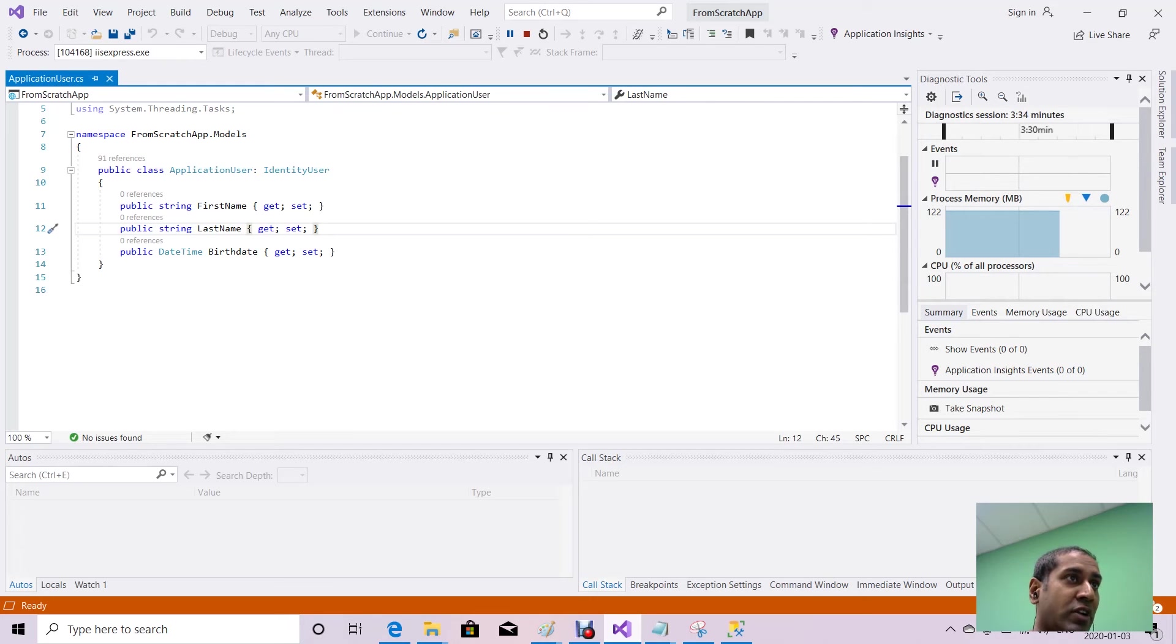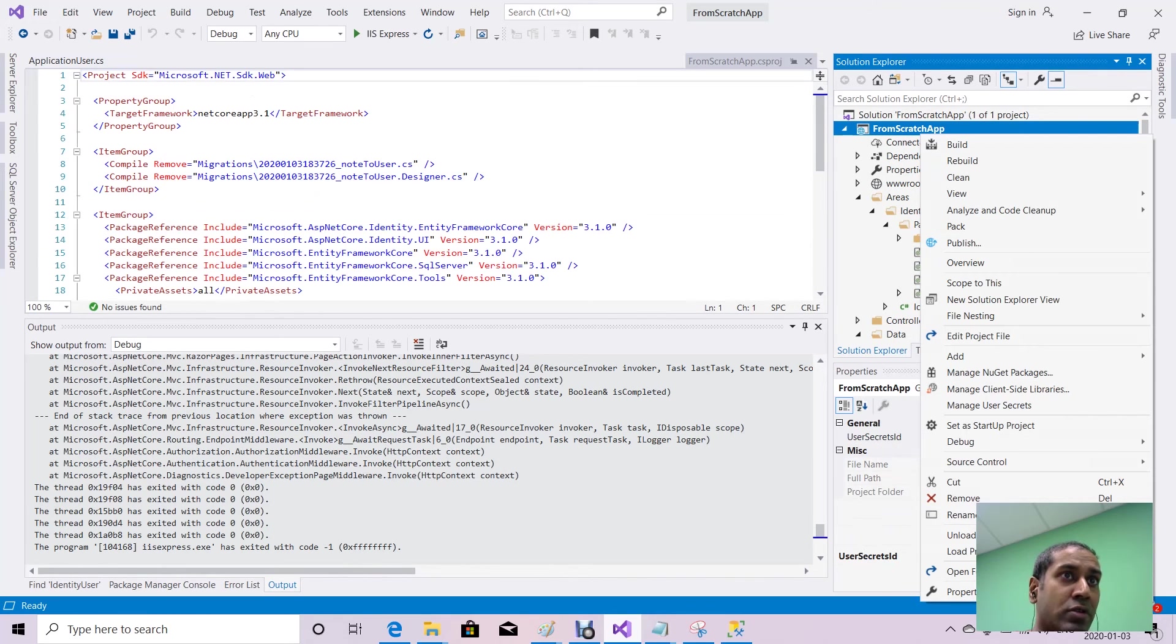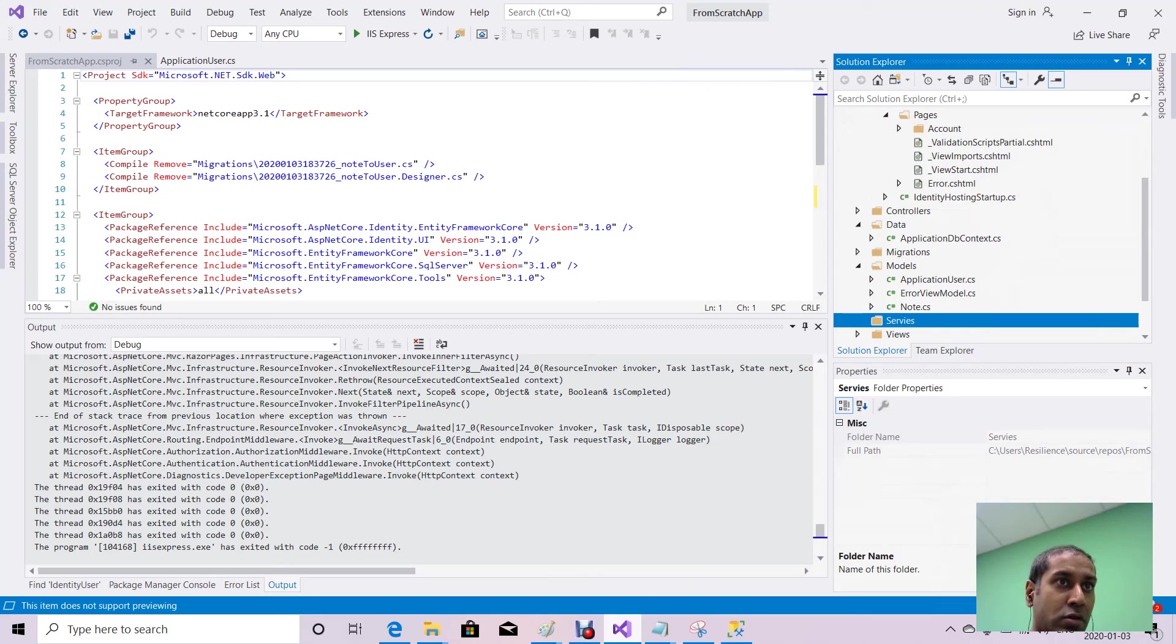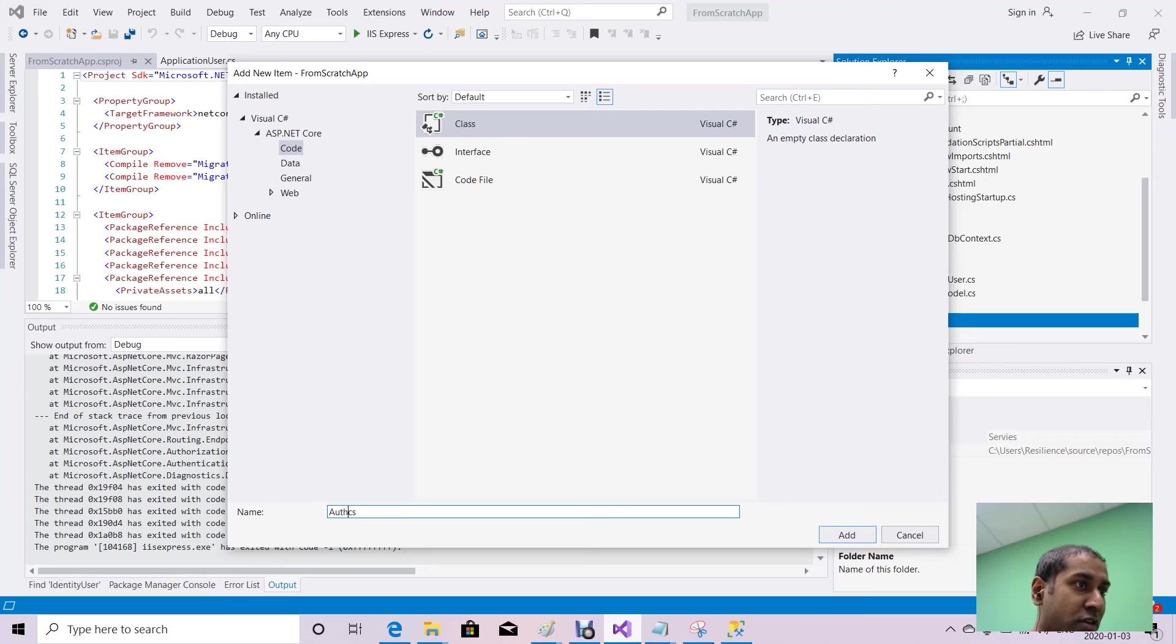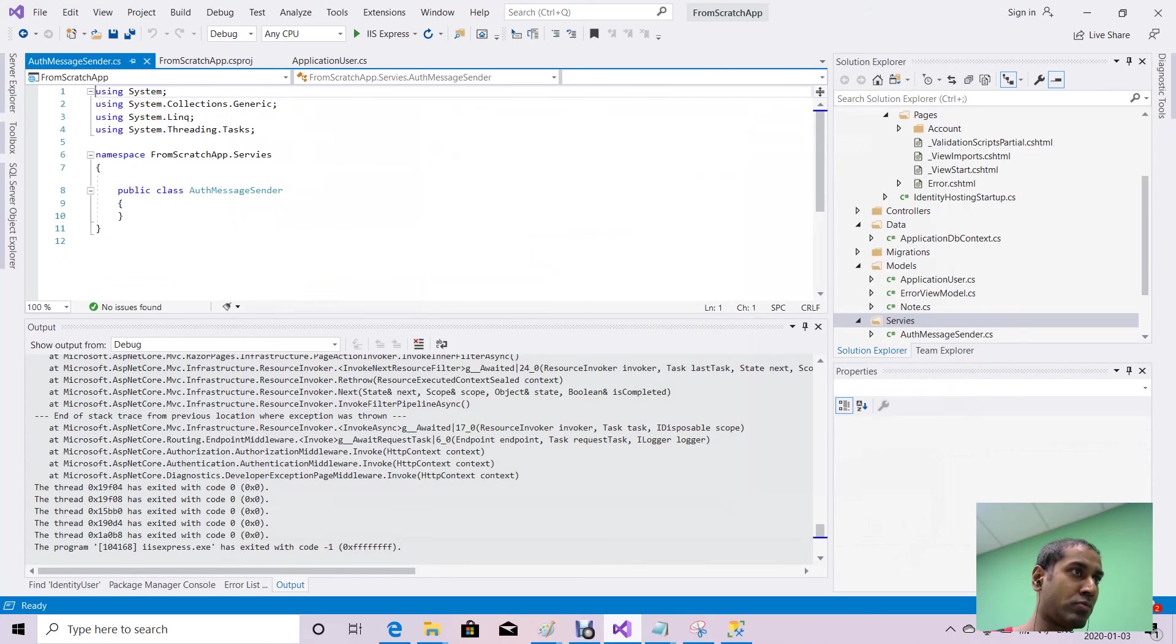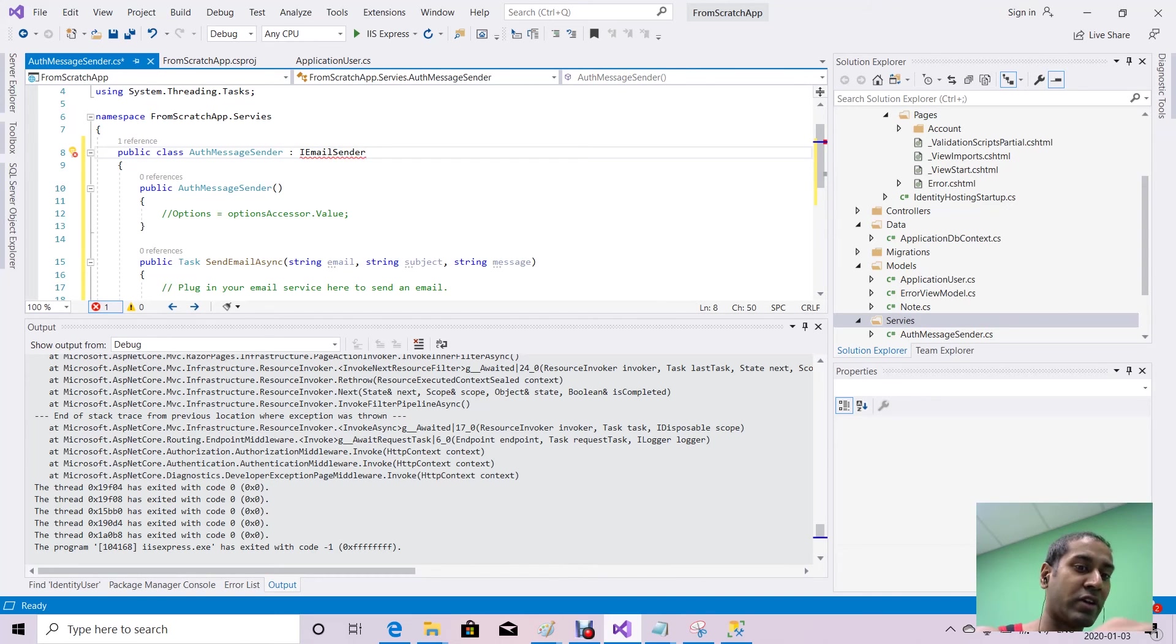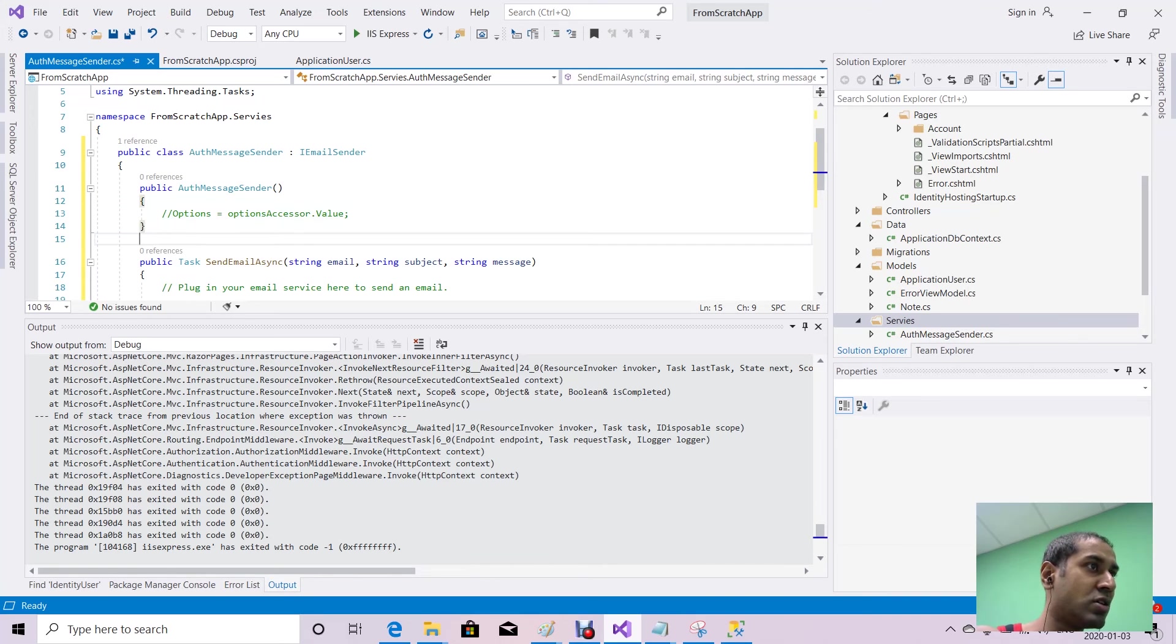Okay, so the first thing I want you to do is stop the application from running. Create a new folder called Services. Add folder. Services. Within that folder we're going to create a new class, and we will call that class AuthMessageSender.cs. This is going to be the class that we use to send an authentication message to our users. And then we're going to write the following code. AuthMessageSender is going to implement the interface IEmailSender. And that interface requires two methods: a public AuthMessageSender constructor, as well as a public task SendEmailAsync that receives the email subject and message and returns the task.